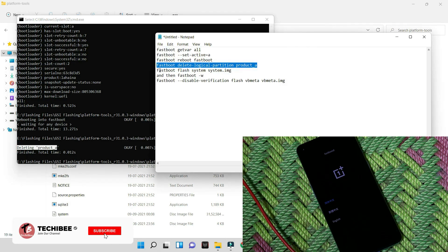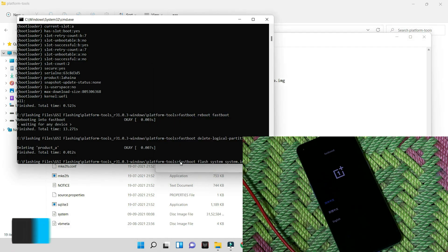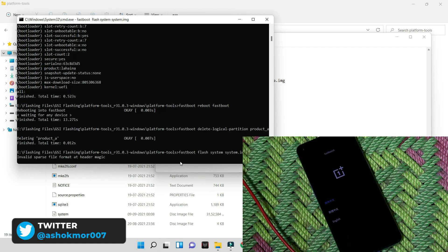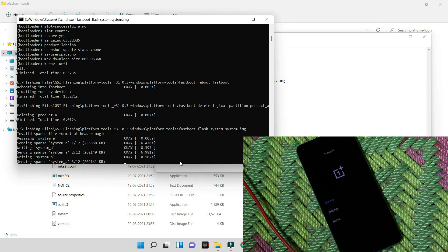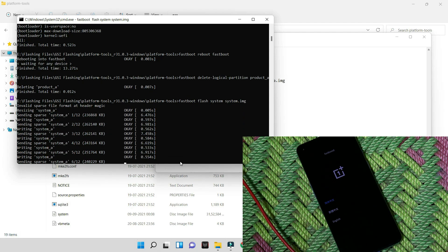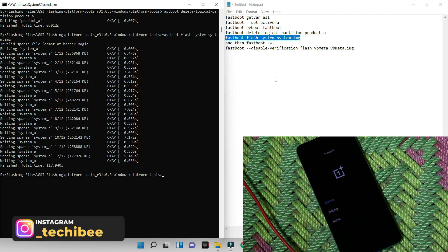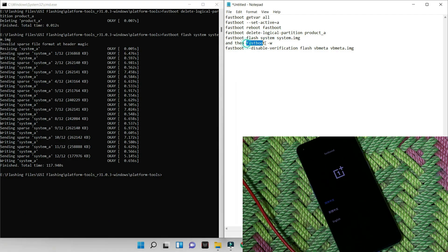Now let's flash the Pixel 5 system image. We'll copy the command and paste it in the command prompt, hit enter. This might take around 2 to 3 minutes. After you have successfully flashed the Pixel 5 system image, now it's time to give the second command, which is fastboot -w. This will completely wipe the device.